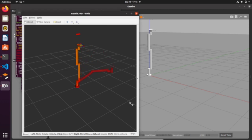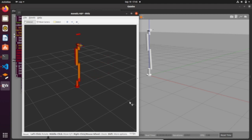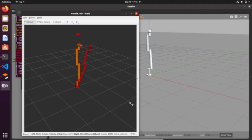And here we go - the robot is moving in RViz and simultaneously in Gazebo, and the end effector is reaching the position and orientation that we have set up in our C++ file. So this was a small video, and that's all for today.